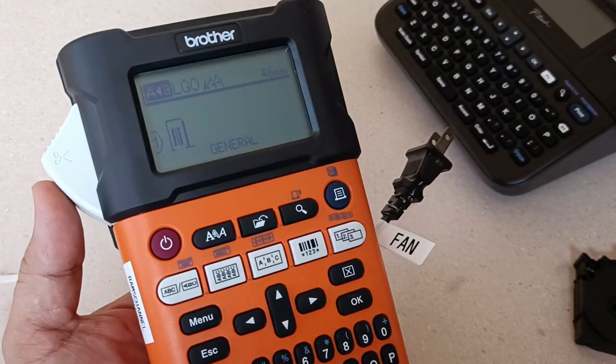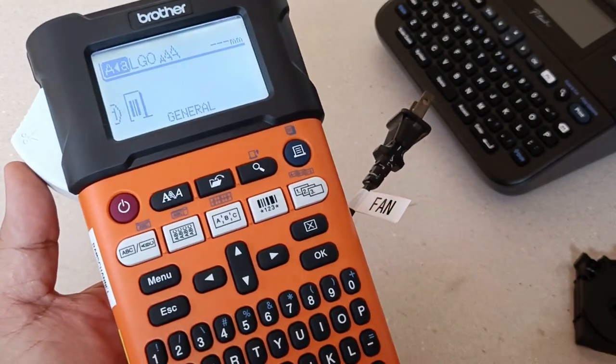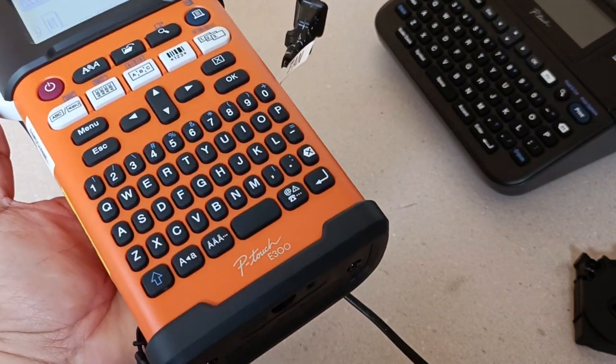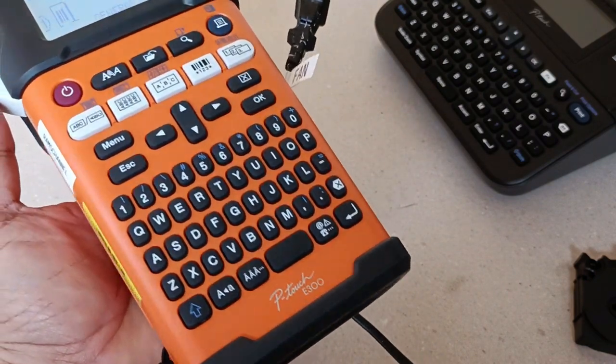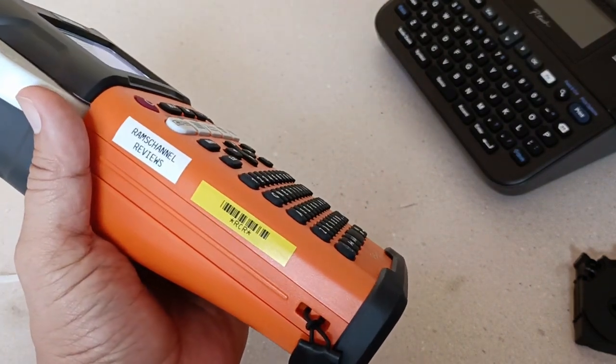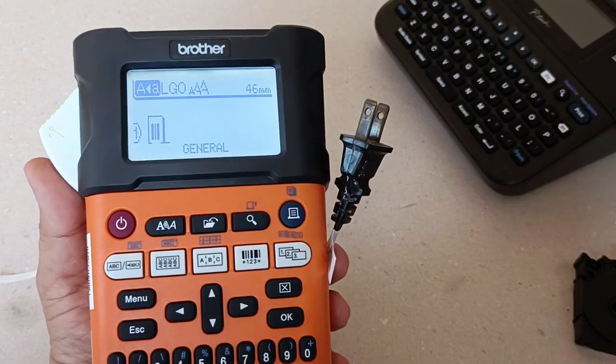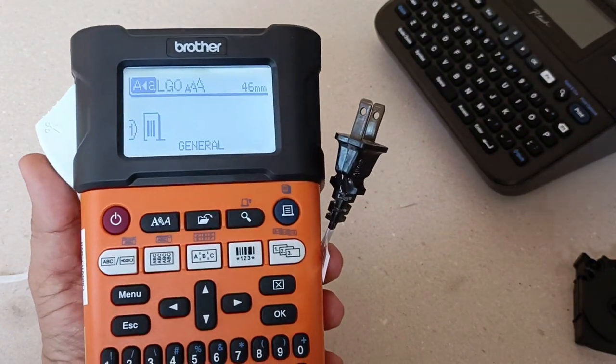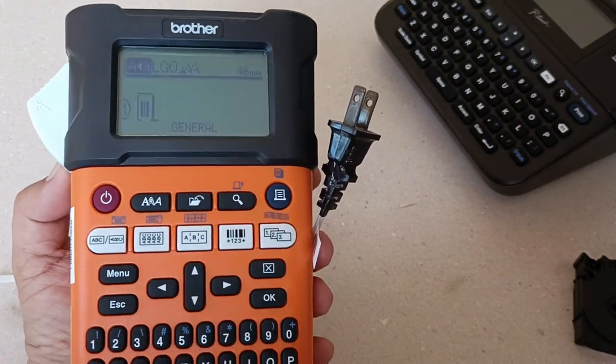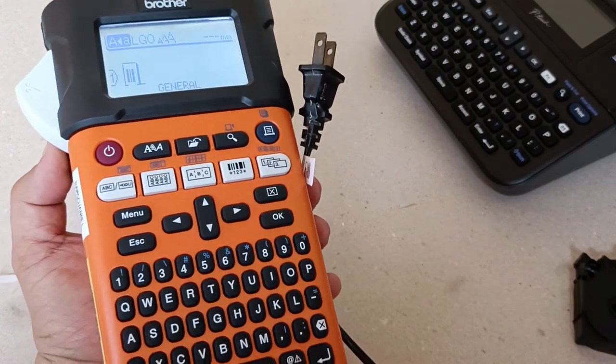So there you have it guys, the Brother Label Printer P-Touch E300. I'd appreciate your comments or suggestions. Please write them down below. Thank you for watching and stay safe.